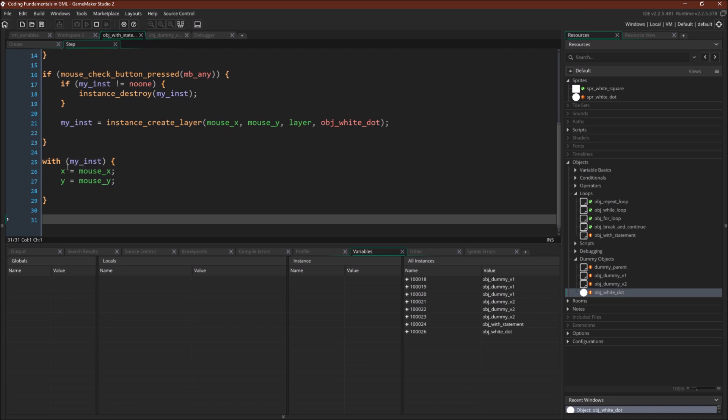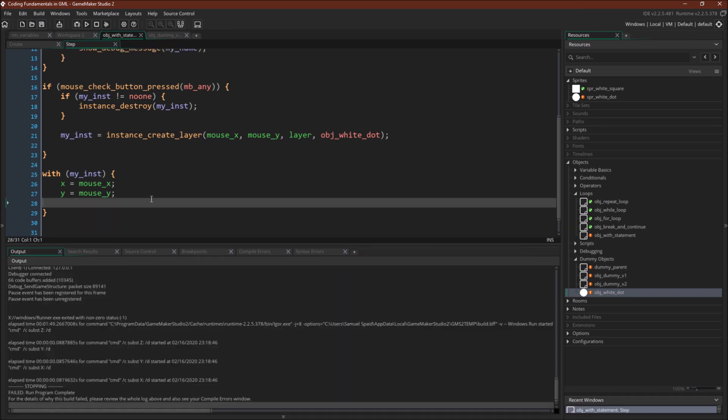So switching back over to the code here, one thing I want to point out is that until we clicked our mouse, myinst said no one. So we were saying with myinst, which again was saying with no one, do this, and nothing happened. We weren't getting an error or crashing, even though we are referencing a non-existent object, because the with statement won't crash if you give it a bad instance ID. It simply won't do anything with the code.